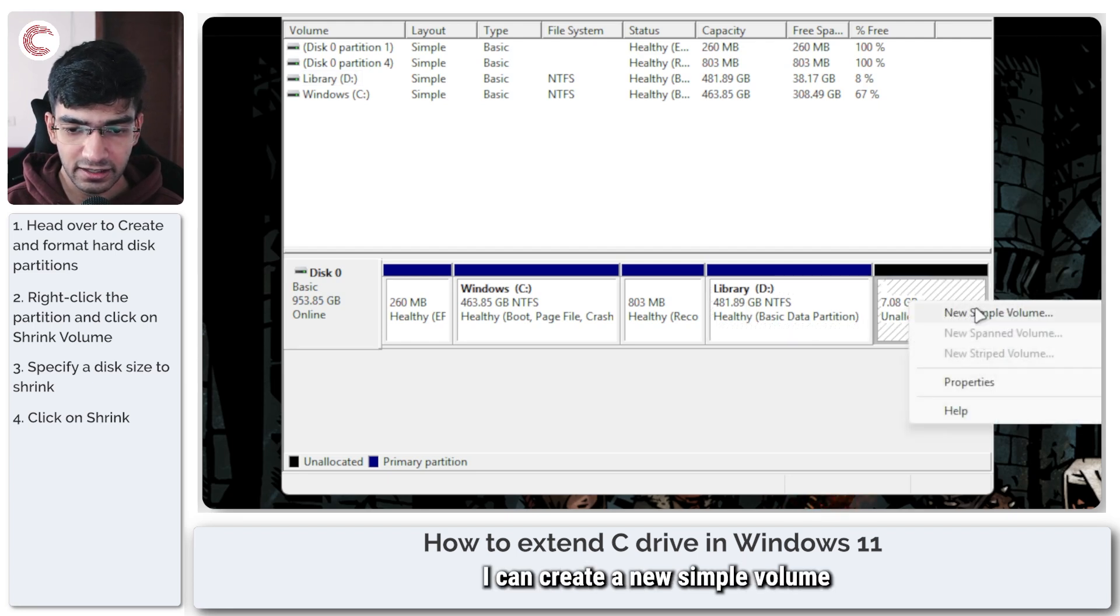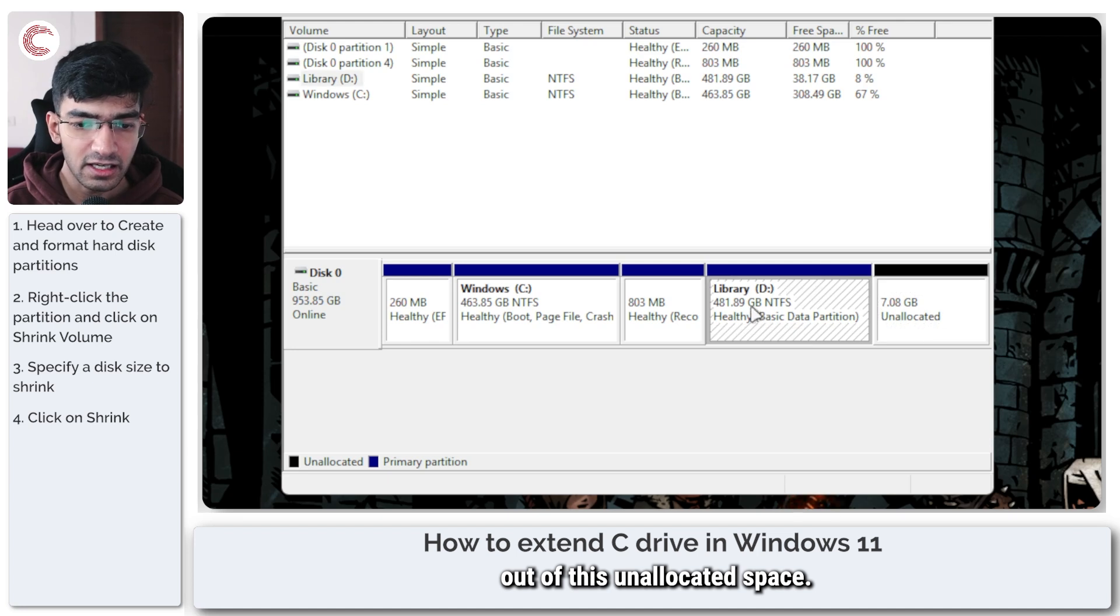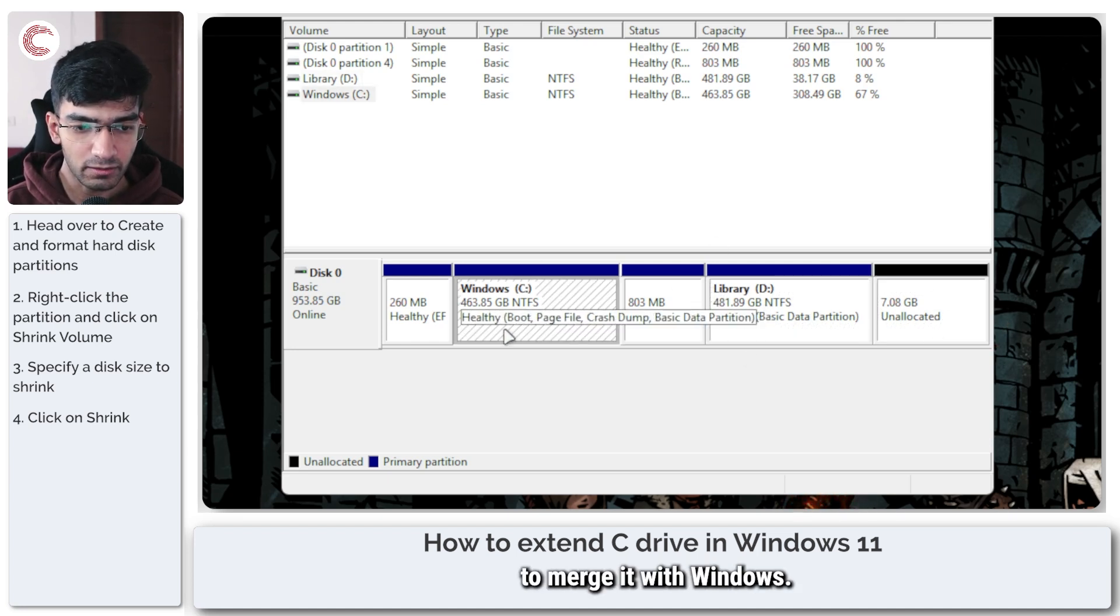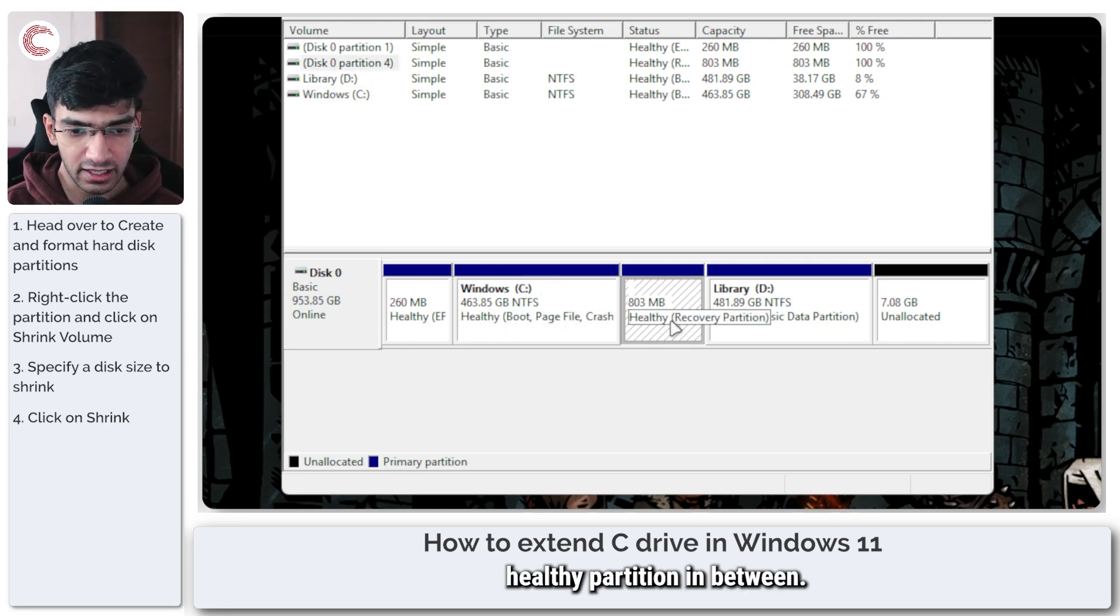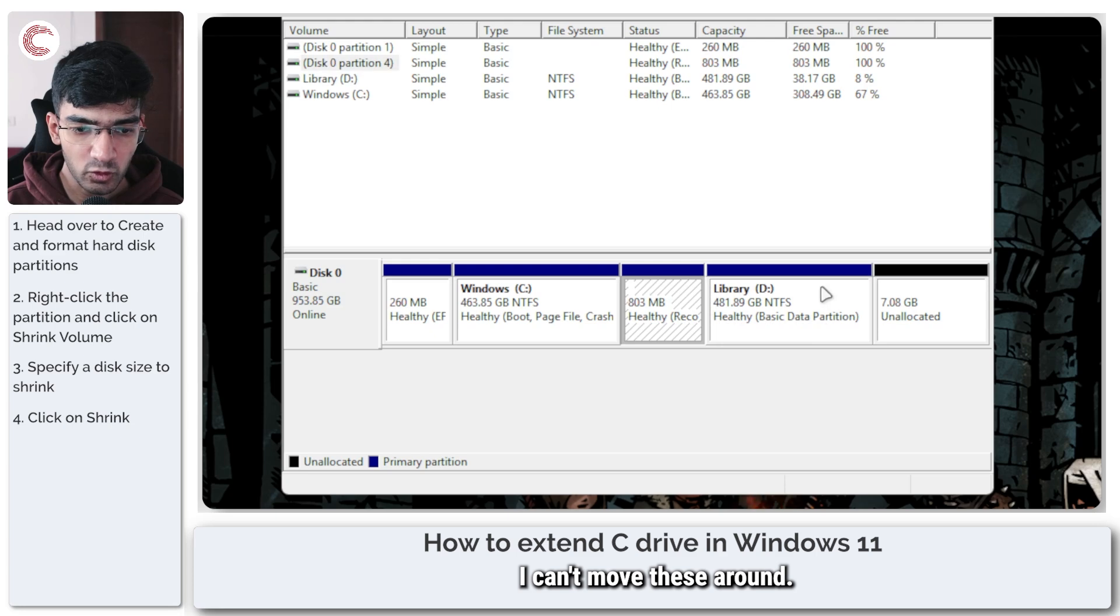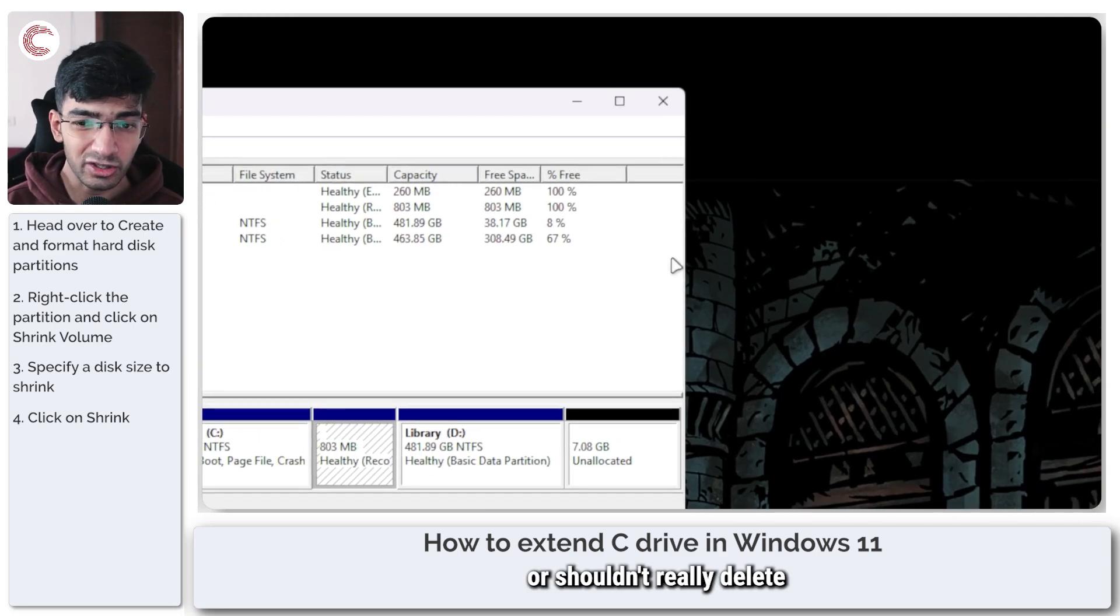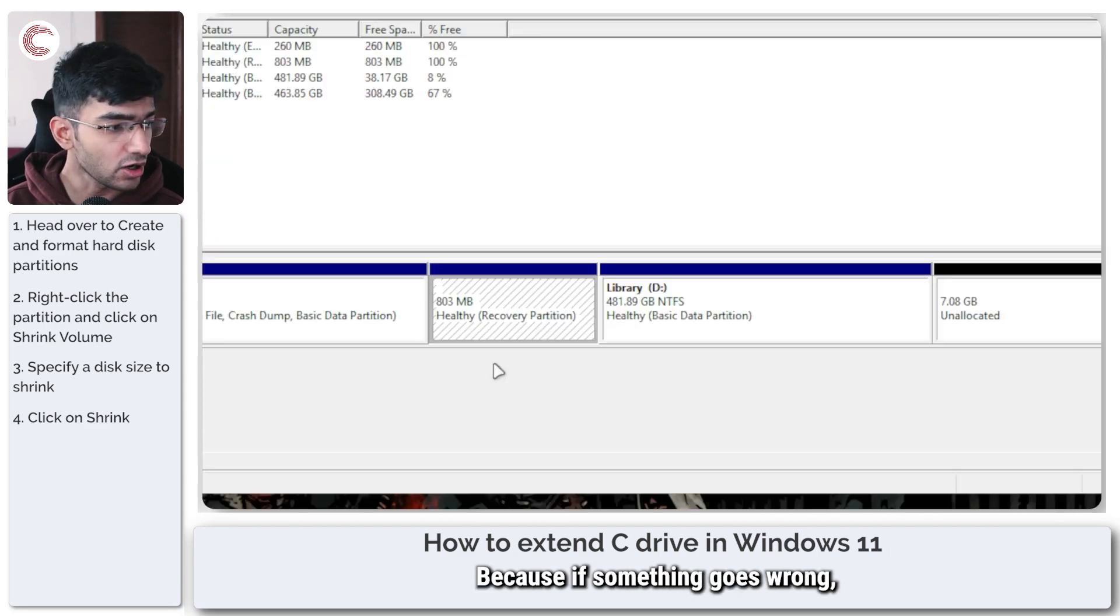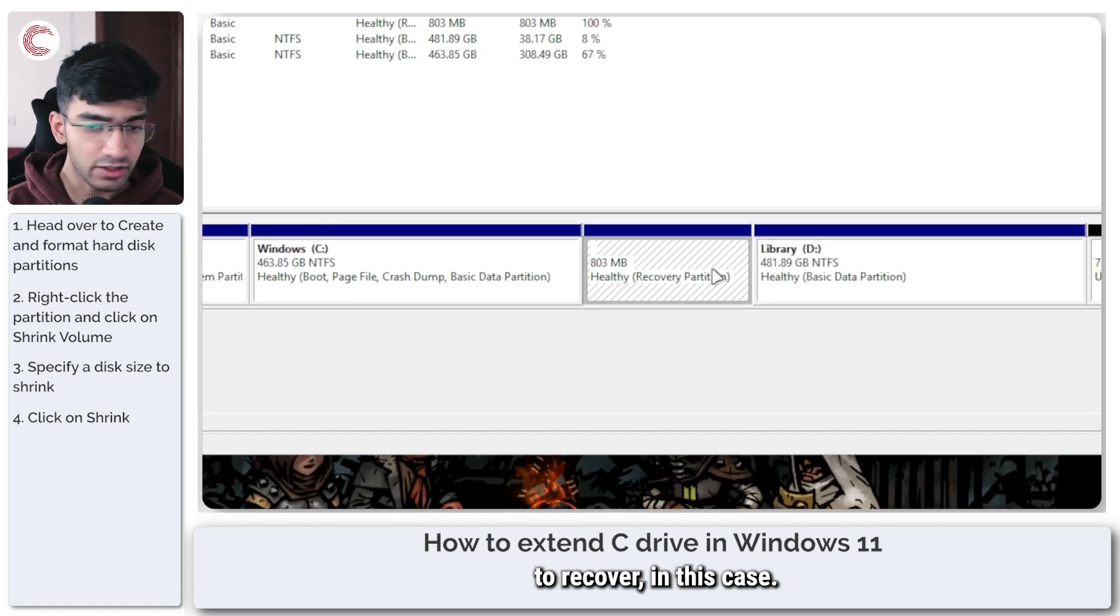So for example I can create a new simple volume out of this unallocated space, move over all of the data here, and then delete this to merge it with Windows, of course if I didn't have this unhealthy partition in between. But as you can see I can't move these around and I can't really delete or shouldn't really delete the recovery partition, because if something goes wrong Windows will be easier to recover in this case.